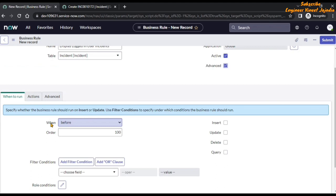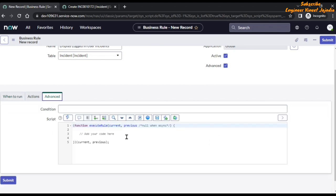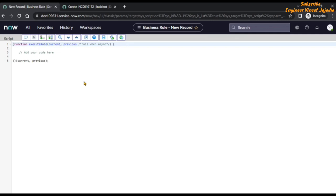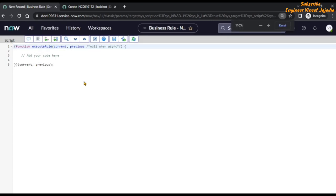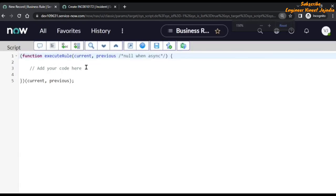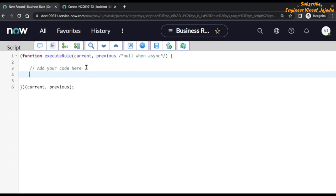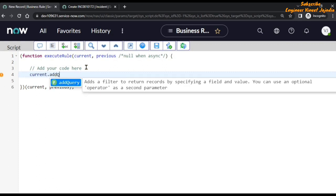We are going to use 'When: Before Query'. In the Advanced section, we are going to use the script field. Let's toggle full screen and zoom in. Here we are going to type the code: current.addQuery